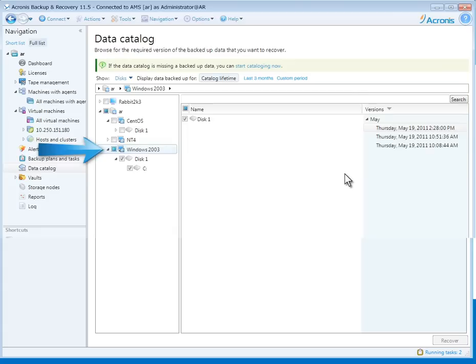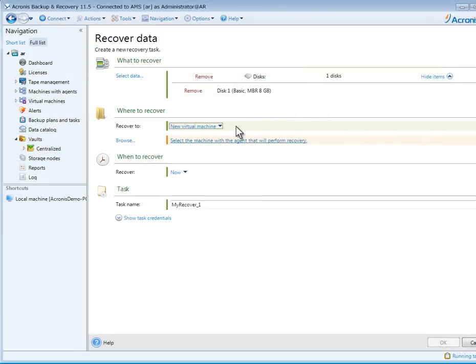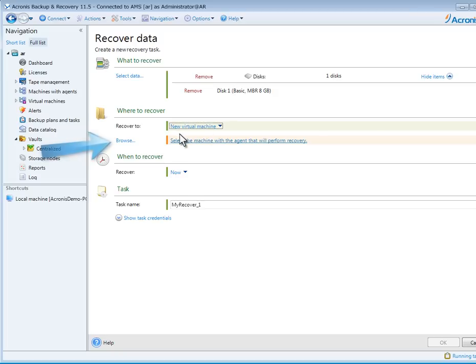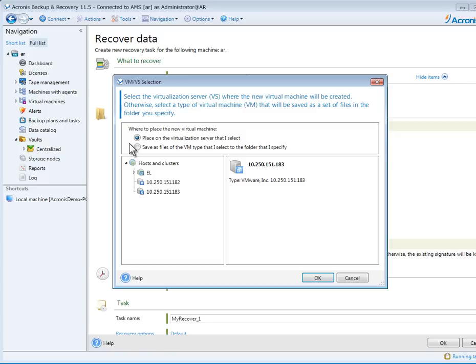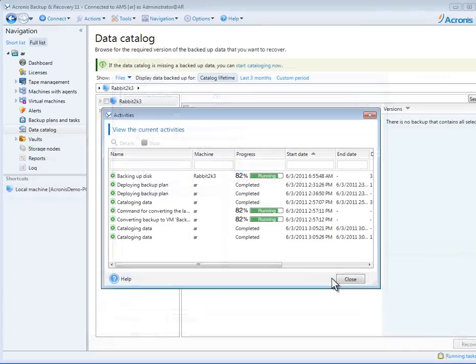Once found, highlight it and click Recover. Next, identify where to recover. I click on New Virtual Machine in the Where to Recover section, then click on Browse. Select the virtualization server where the new virtual machine will be created and click OK to complete the recovery.